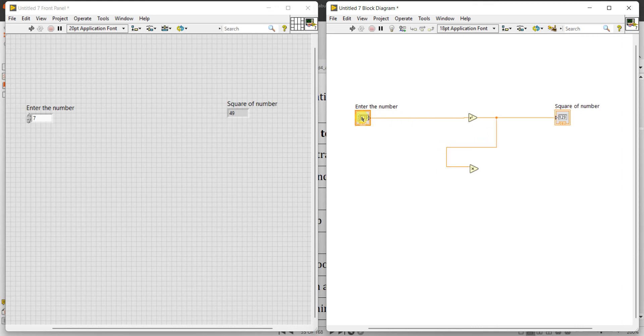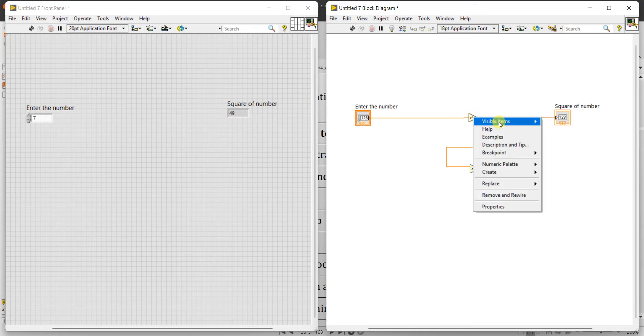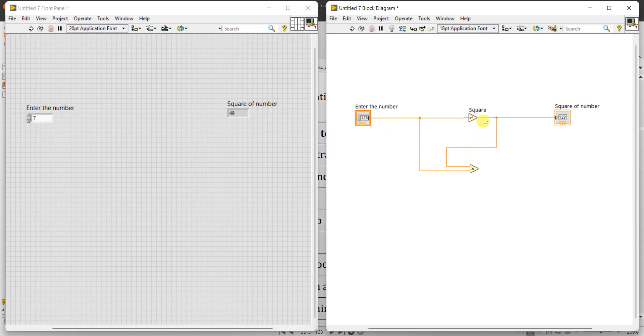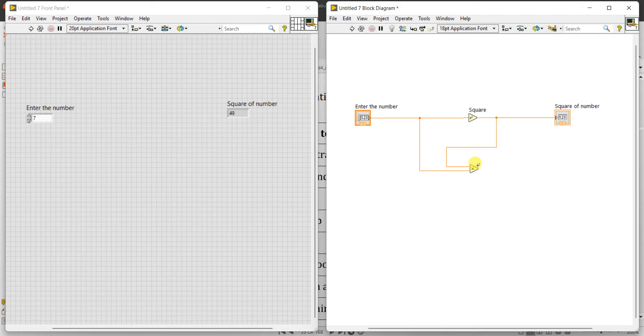This is enter the number, this is actually view is available, this is square - square is coming here, square is coming given as the input for this and another input you connect to the number itself. So square multiplied by once again original number will give you cube. So one more indicator - right click here and indicator.